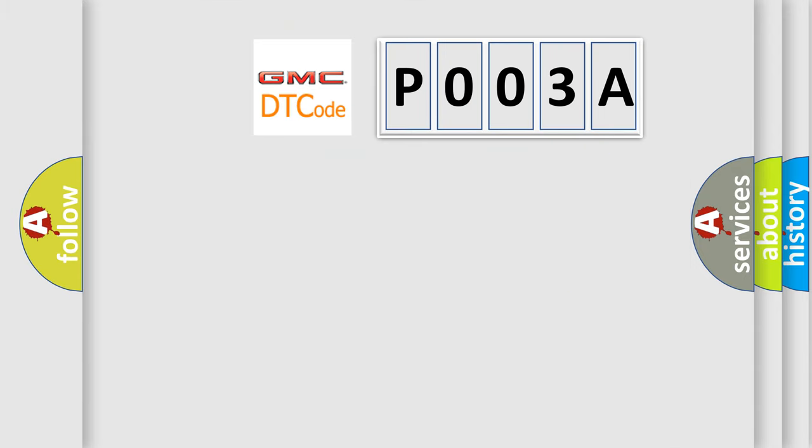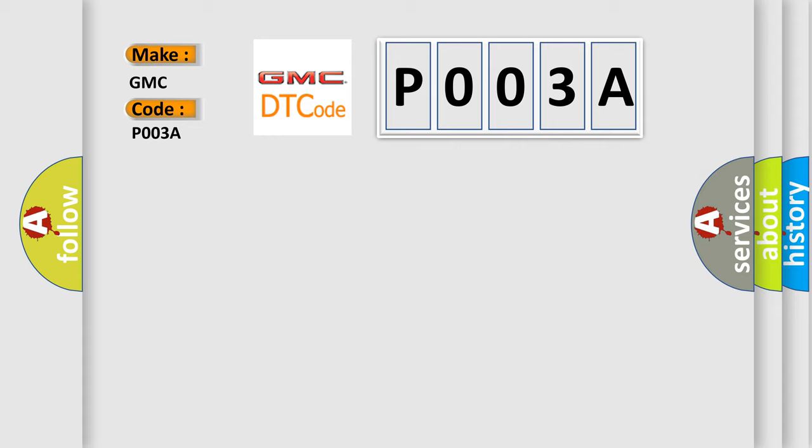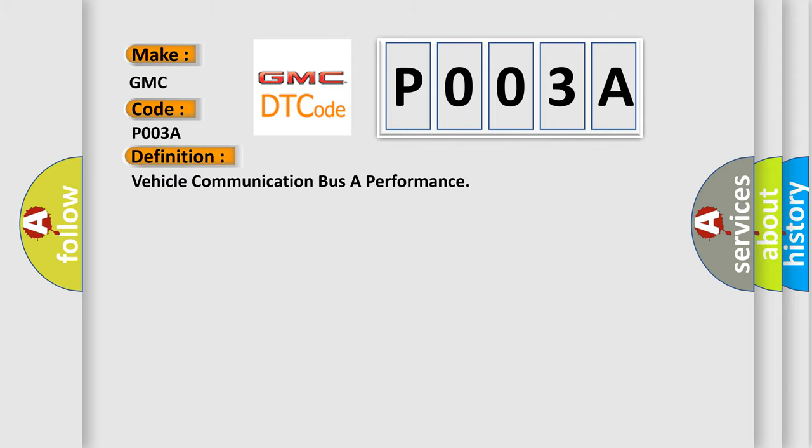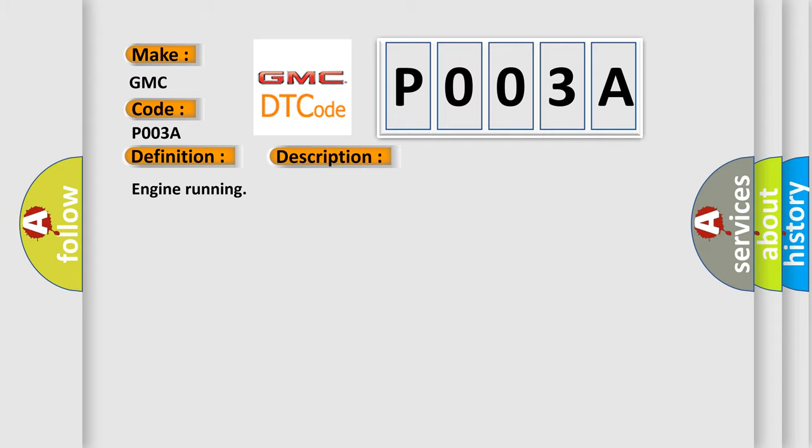So, what does the Diagnostic Trouble Code P003A interpret specifically for GMC car manufacturers? The basic definition is vehicle communication bus A performance. And now this is a short description of this DTC code: Engine running.